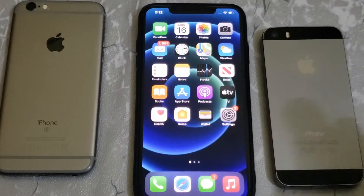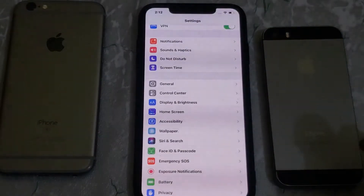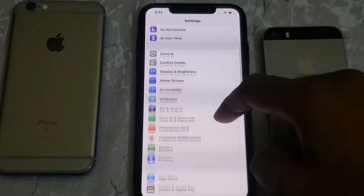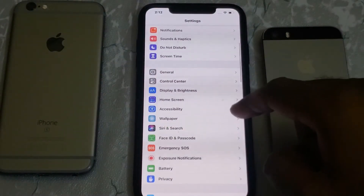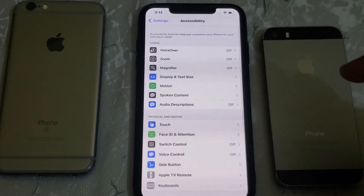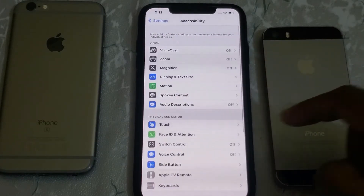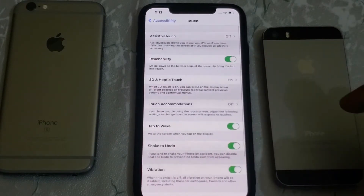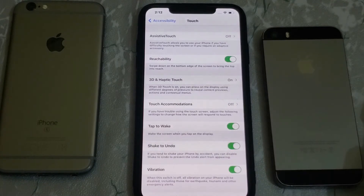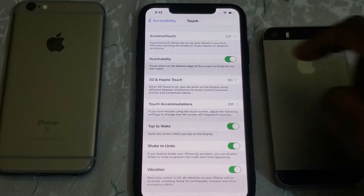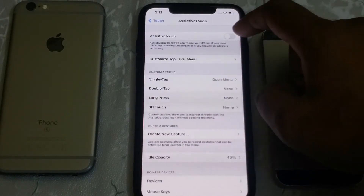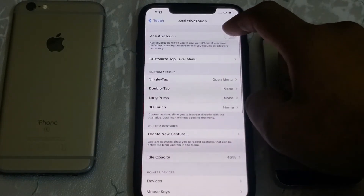Firstly, open the Settings app. Now tap on Accessibility. Now tap on Touch. Now tap on Assistive Touch. Just turn it on.